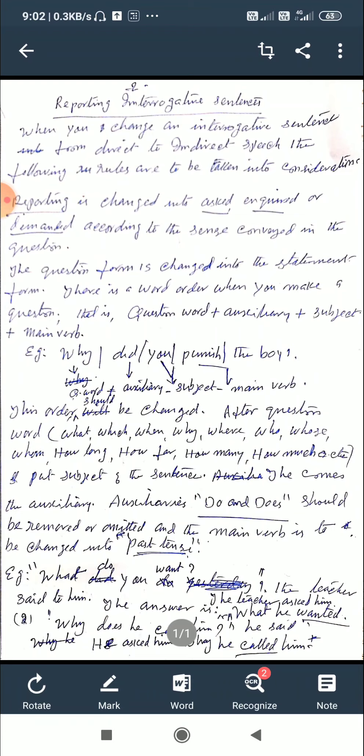The second thing is the question form is changed into the statement form. So when you report an interrogative sentence, it is no more a question sentence or interrogative sentence — it is a statement.